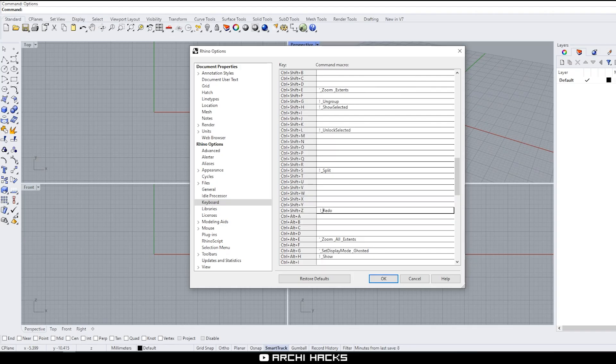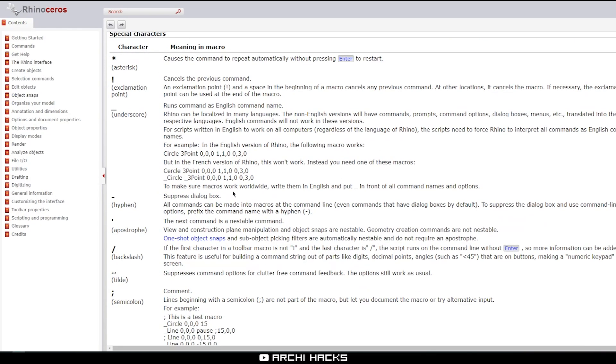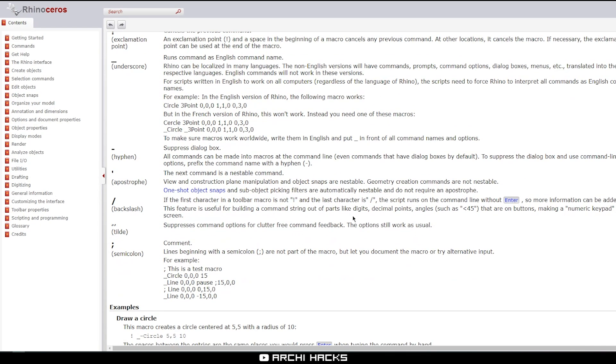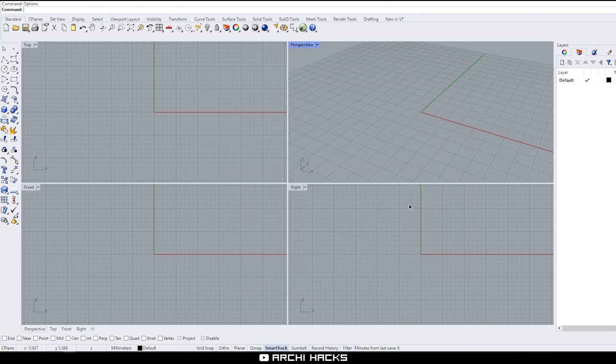So let's say you're using a Spanish Rhino, then redo won't work on the Rhino unless you put this underscore in front of the command. Then Rhino will think, oh okay, so whatever that's coming up right after this underscore is going to be an English command. So it'll find the appropriate localized version of it and run that instead. So that's what this cryptic language is all about. If you want to learn more about it, you can go over to McNeel website and take a look at all the special characters that are available. I'll leave a link in the description so you can check it out. So that being said, I'm going to say okay and see how that works.